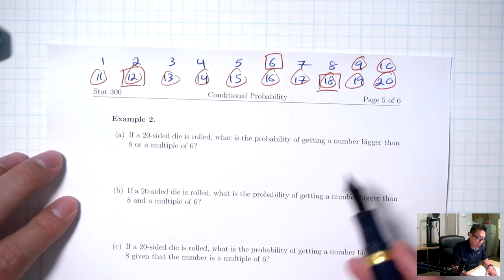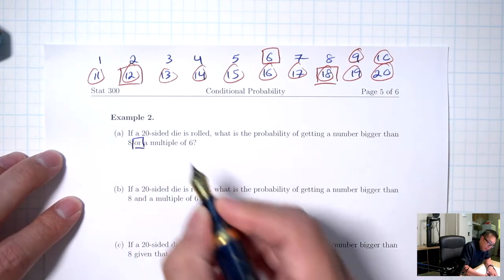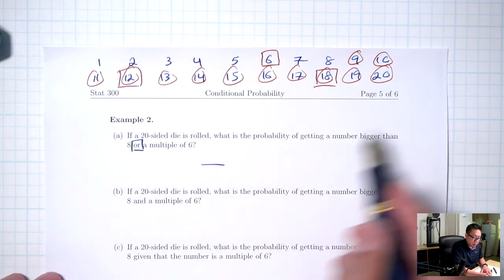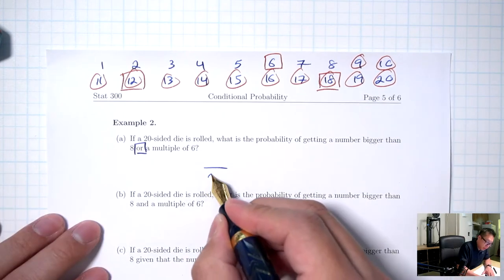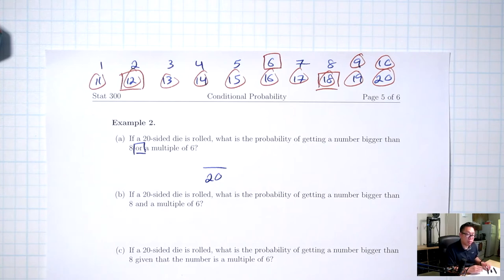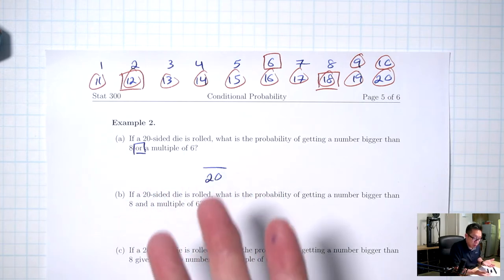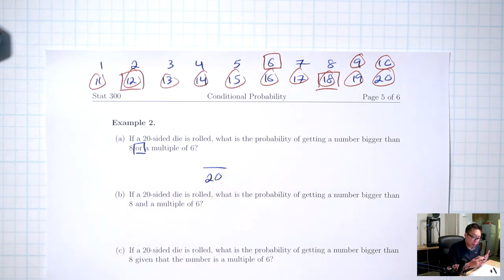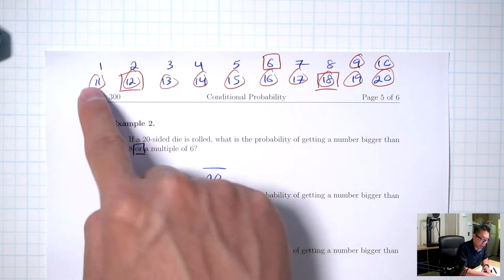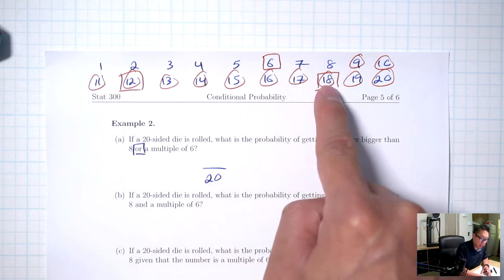Probability of getting a number bigger than 8 or — keyword here is OR. The bottom is going to be all different numbers I can get, so 20. For the top, OR means you take the 2 sets, combine them, and get a bigger set. I want all of the boxes together with all of the circles — any number that's in red. Counting those: 1 through 13, so there are 13.